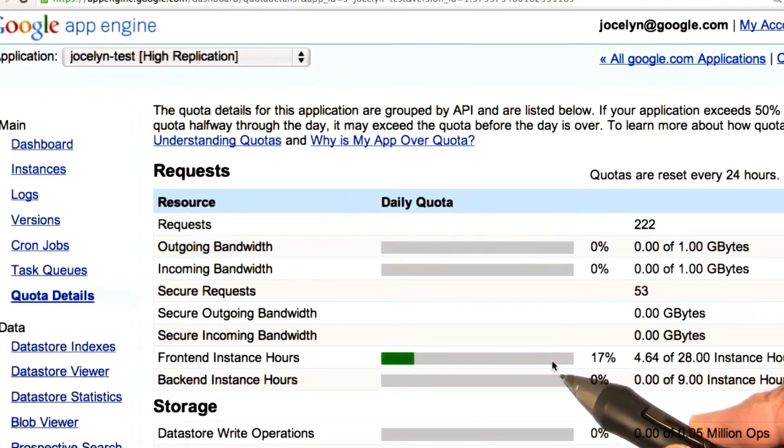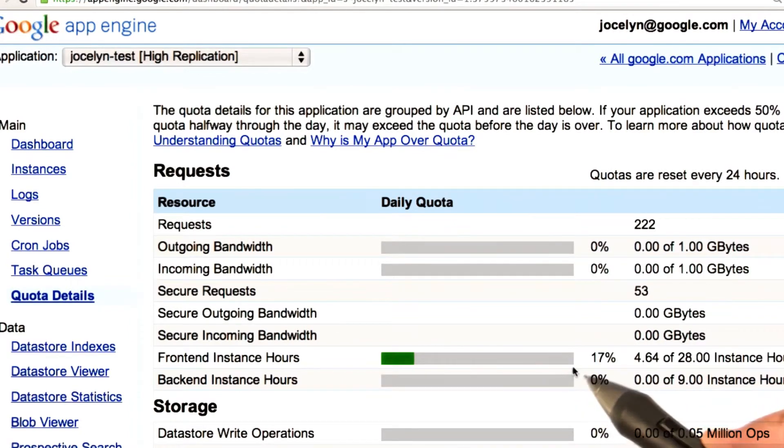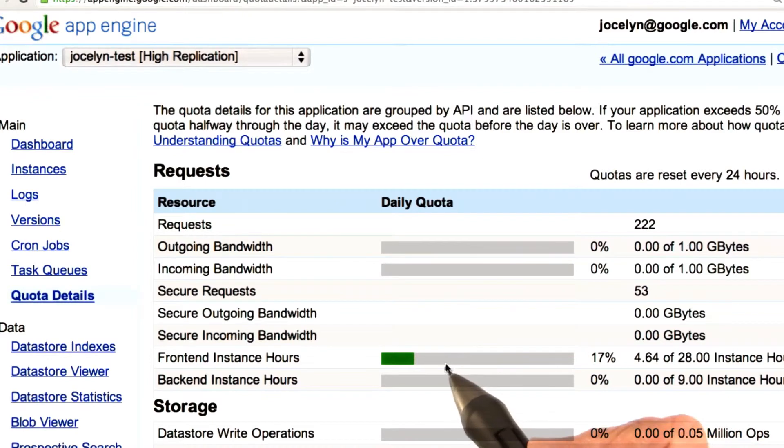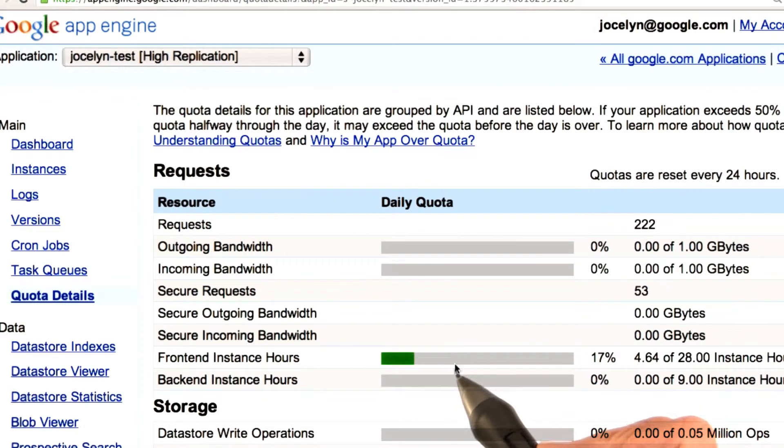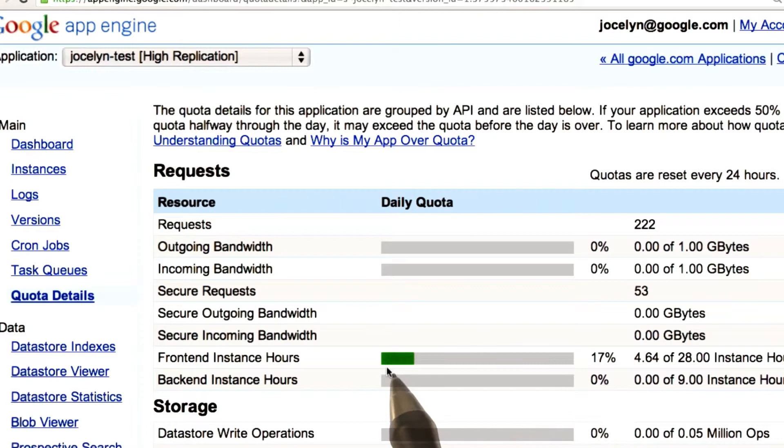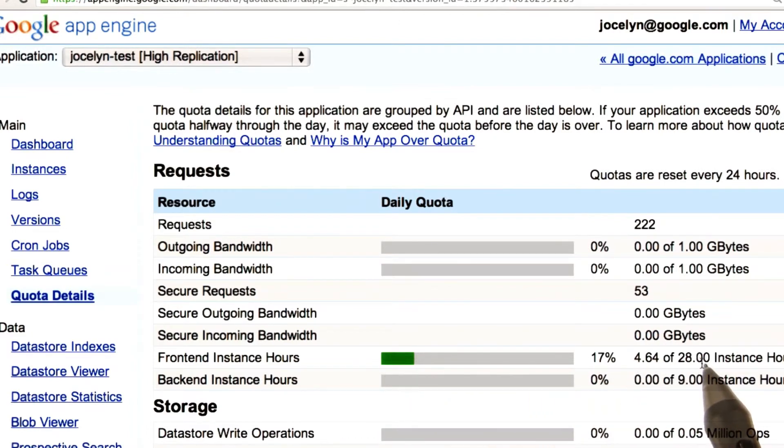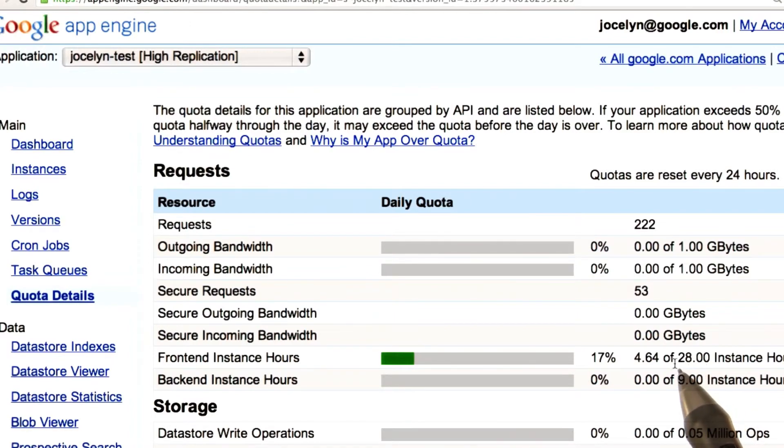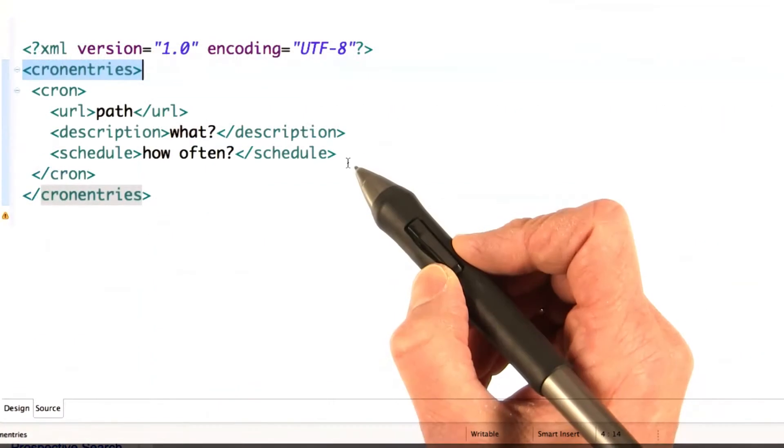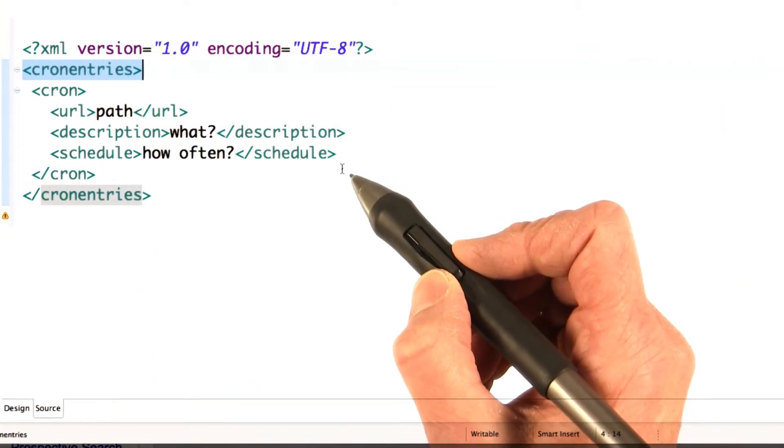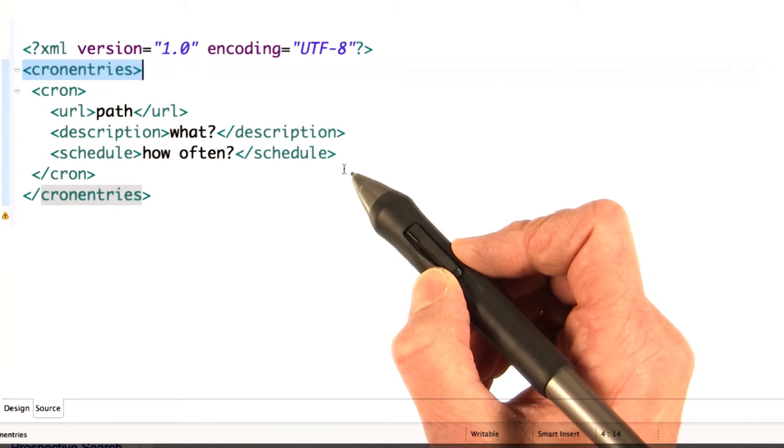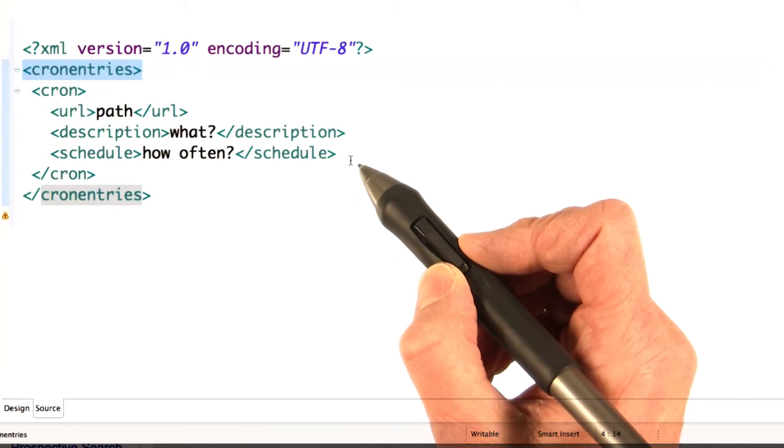But when you're developing and testing, it does mean that if you keep your cron job running frequently, it's going to keep your front end up, and you're going to use up your instance hours. So, you can see here, I've already used 4.64 of my 28 instance hours. Not a big deal, but it's something to keep an eye on.